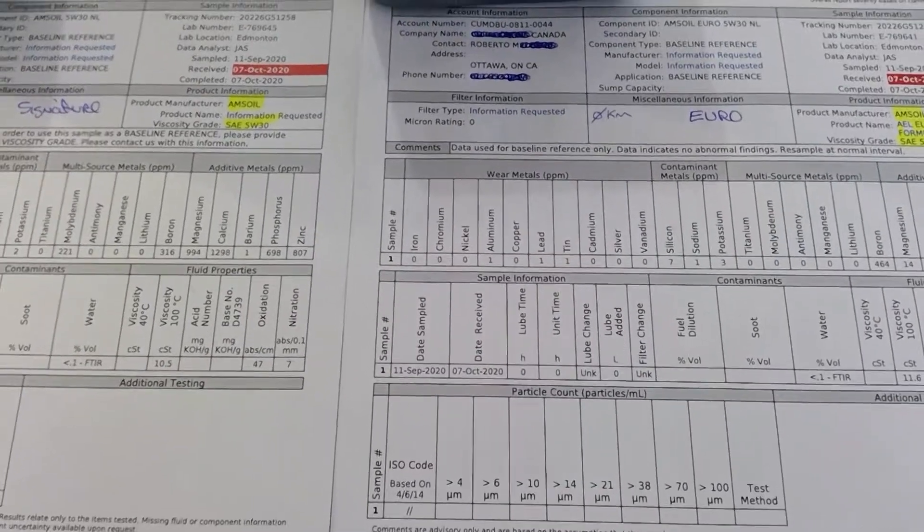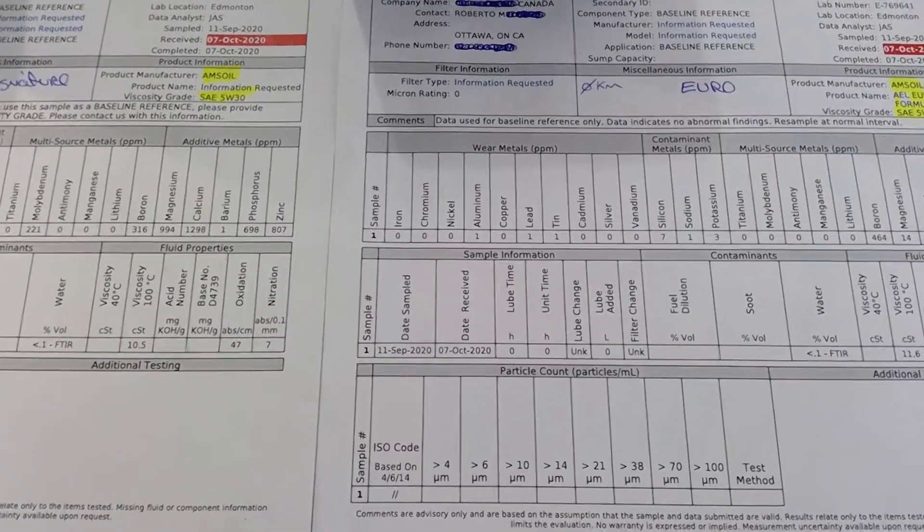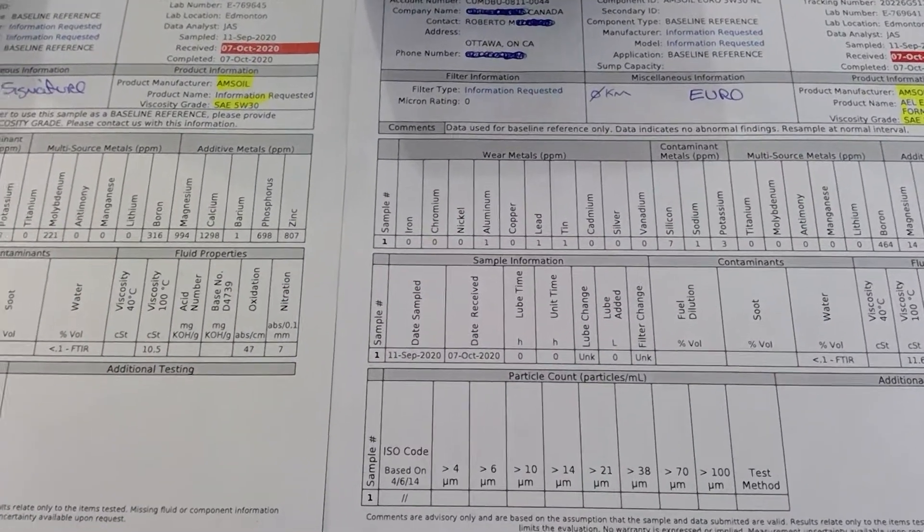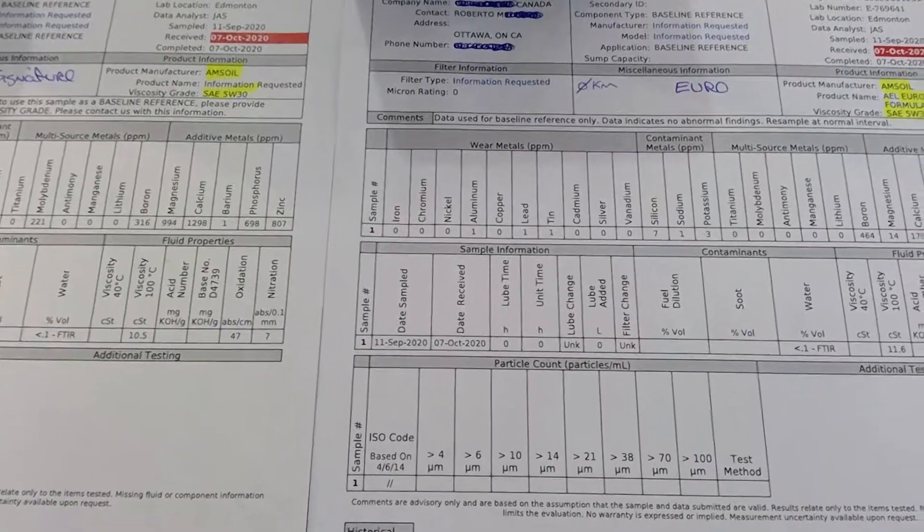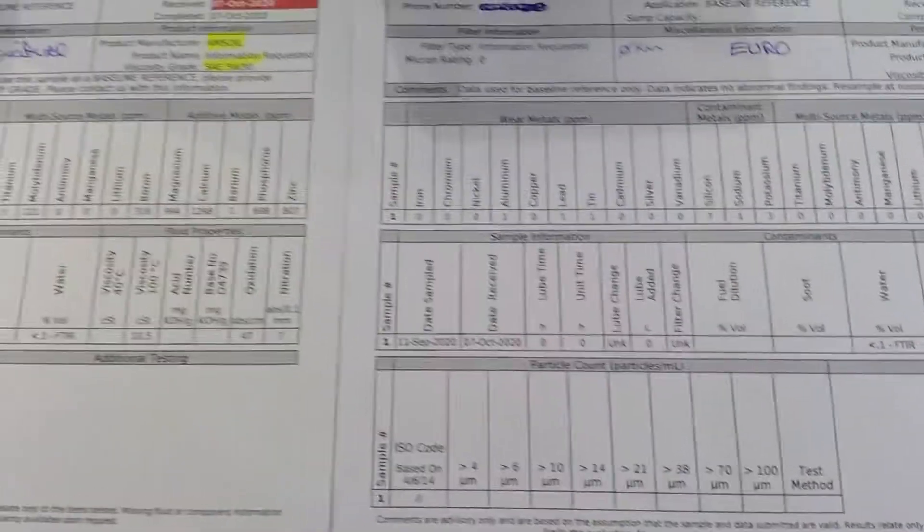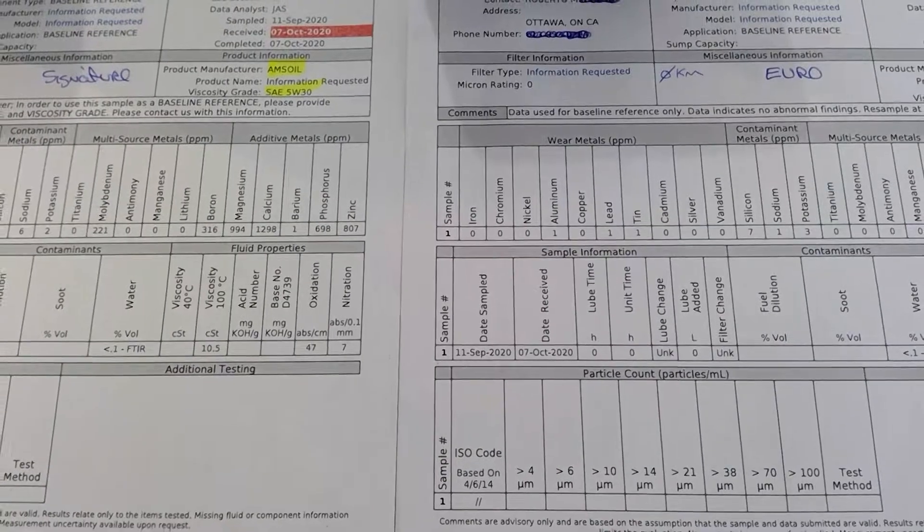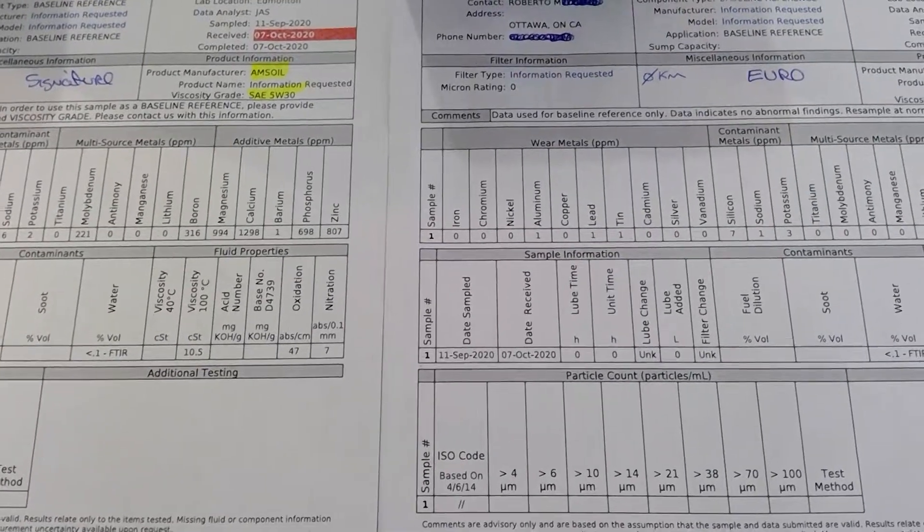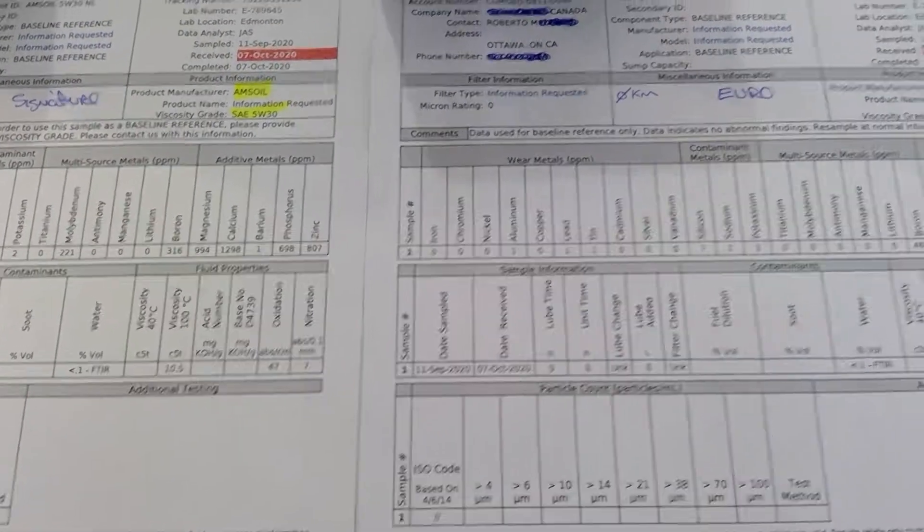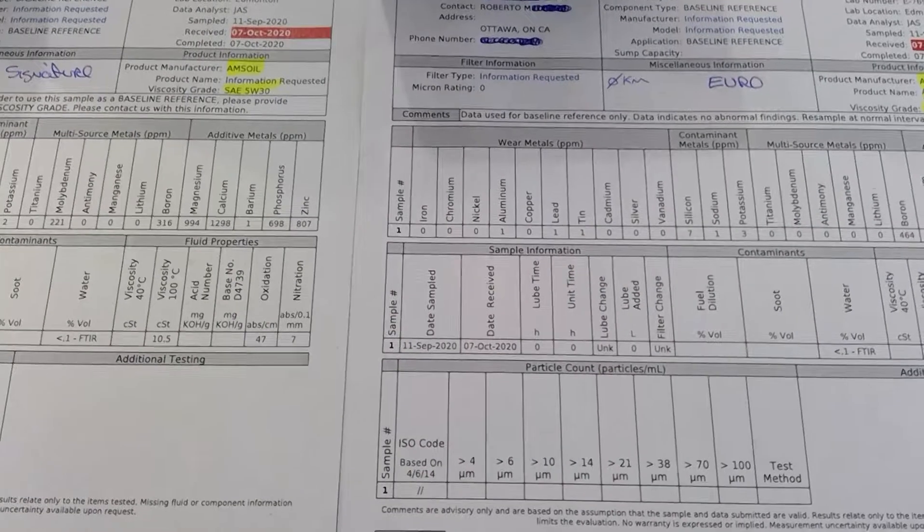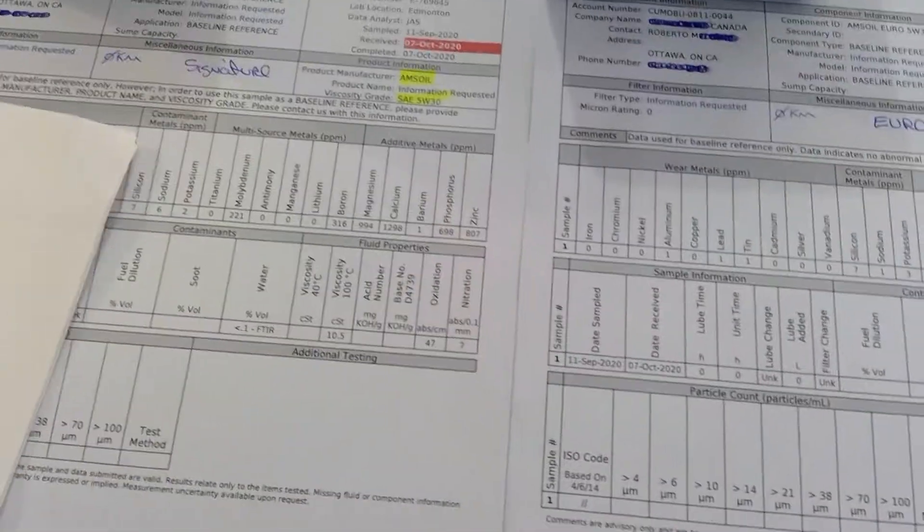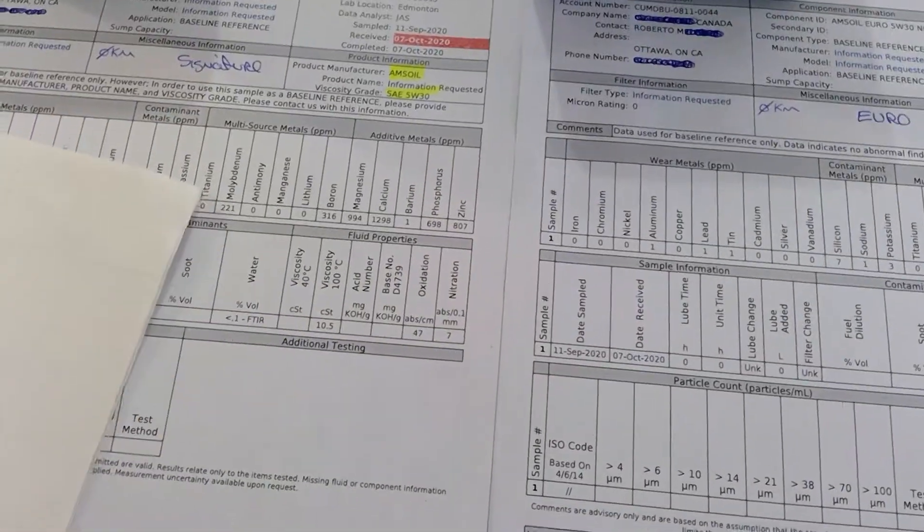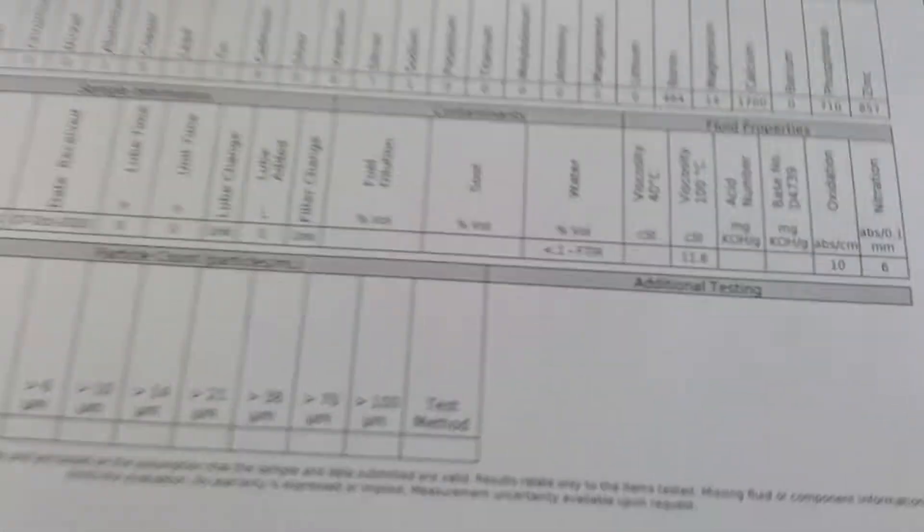If we start with molybdenum disulfide, you see it here on this side, molybdenum is 221, and on this side is zero. So that's interesting.